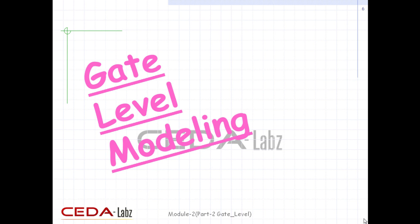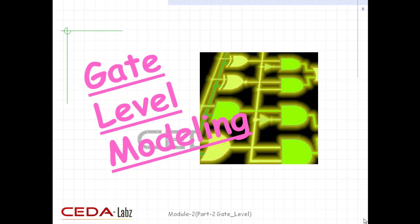Most digital design is now done at gate level or higher levels of abstraction. At gate level, the circuit is described in terms of gates — for example, AND, NAND, etc. Hardware design at this level is intuitive for a user with a basic knowledge of digital logic design, because it is possible to see a one-to-one correspondence between the logic circuit diagram and the Verilog description. Hence, we chose to start with gate-level modeling and move up to higher levels of abstraction in succeeding tutorials.